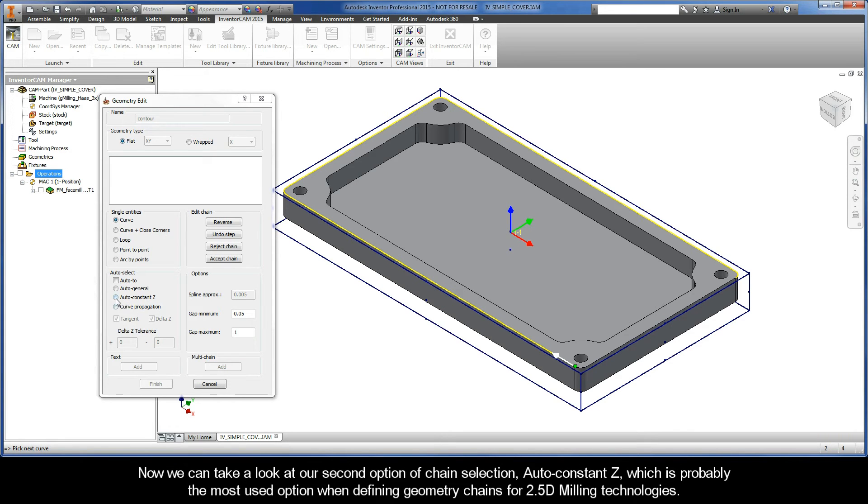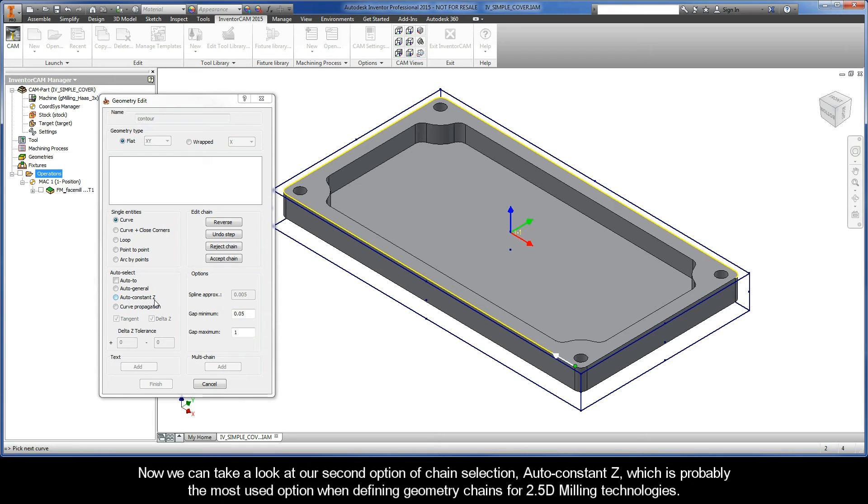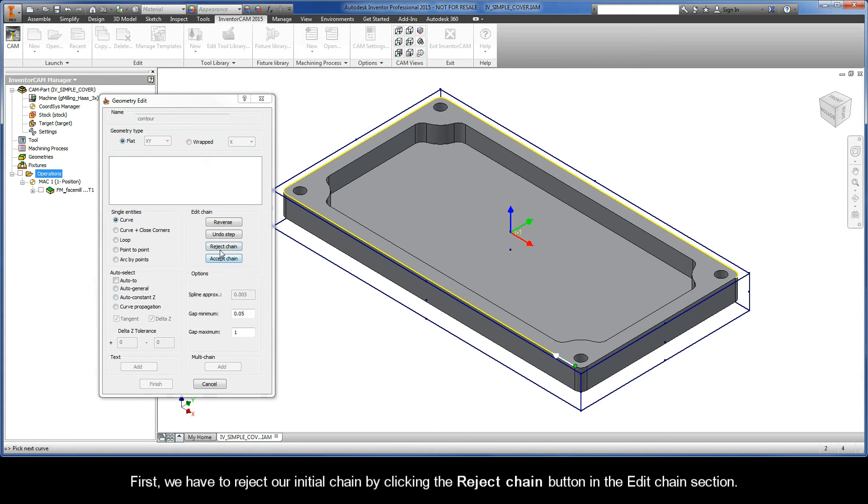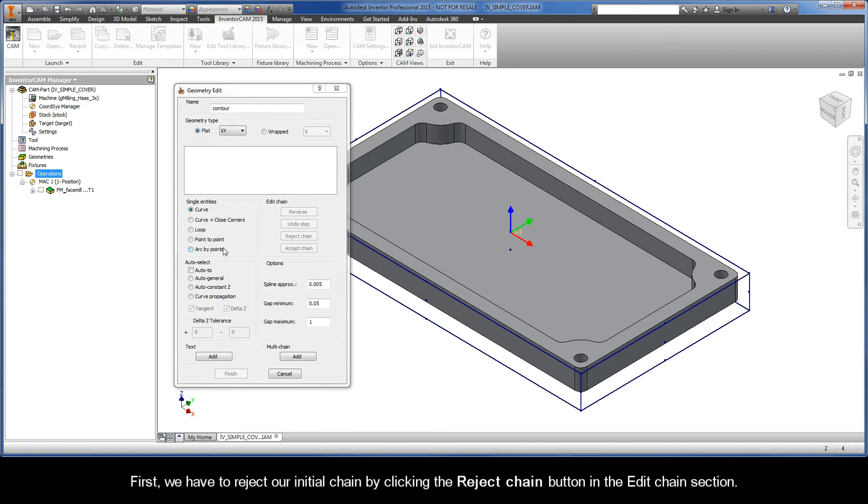Now, we can take a look at our second option of chain selection, AutoConstantZ, which is probably the most used option when defining geometry chains for 2.5D milling technologies. First, we have to reject our initial chain by clicking the Reject Chain button in the Edit Chain section.